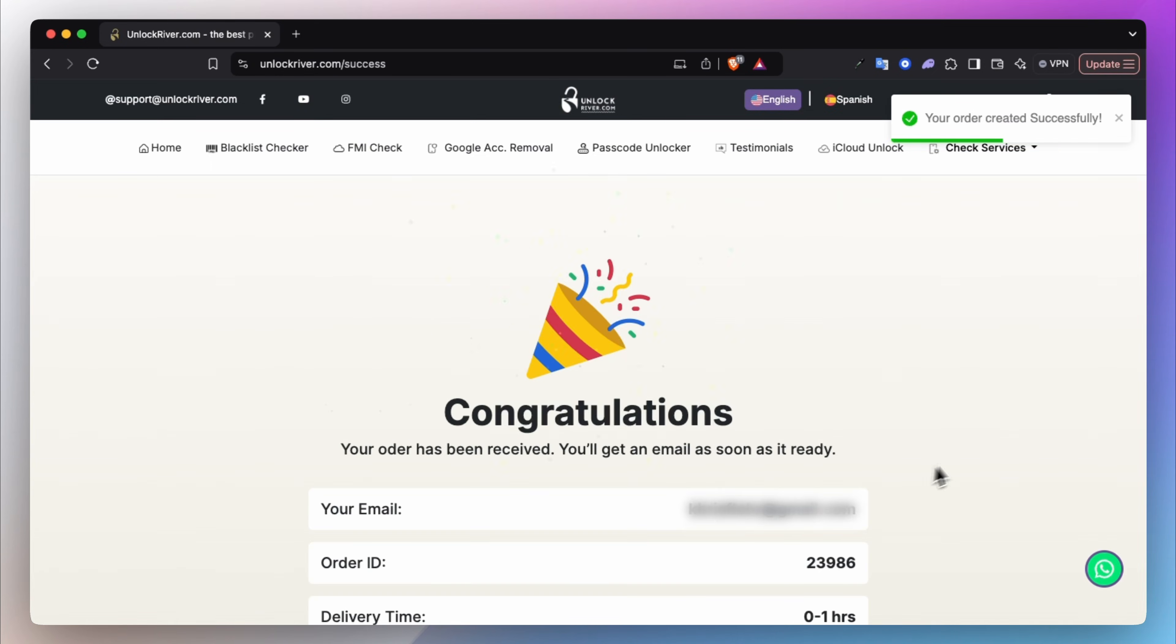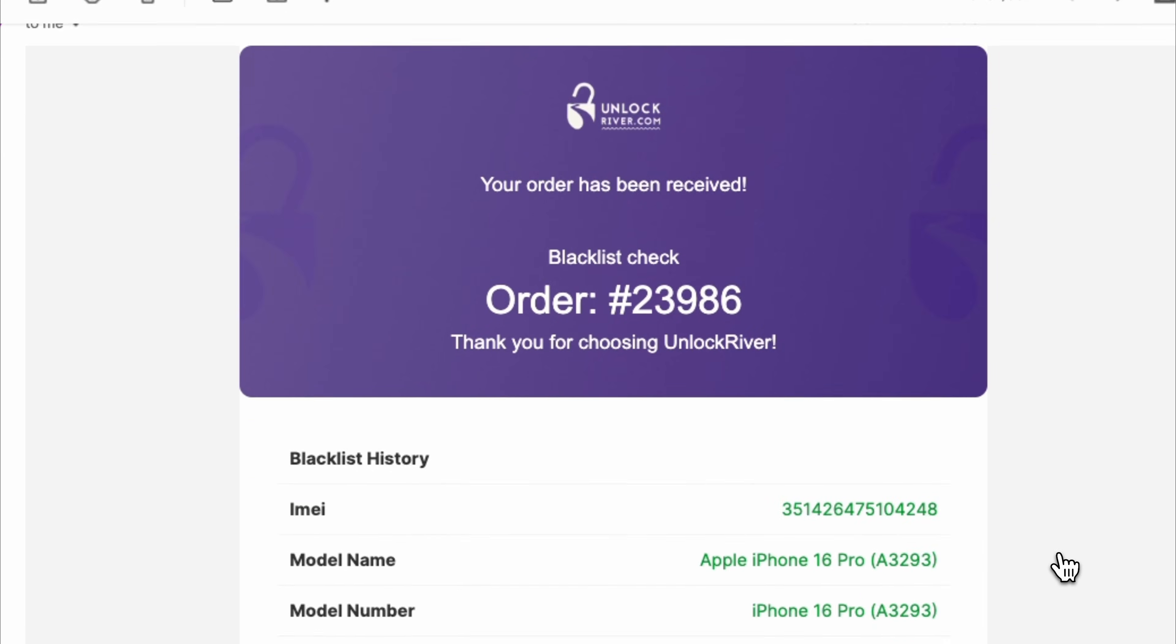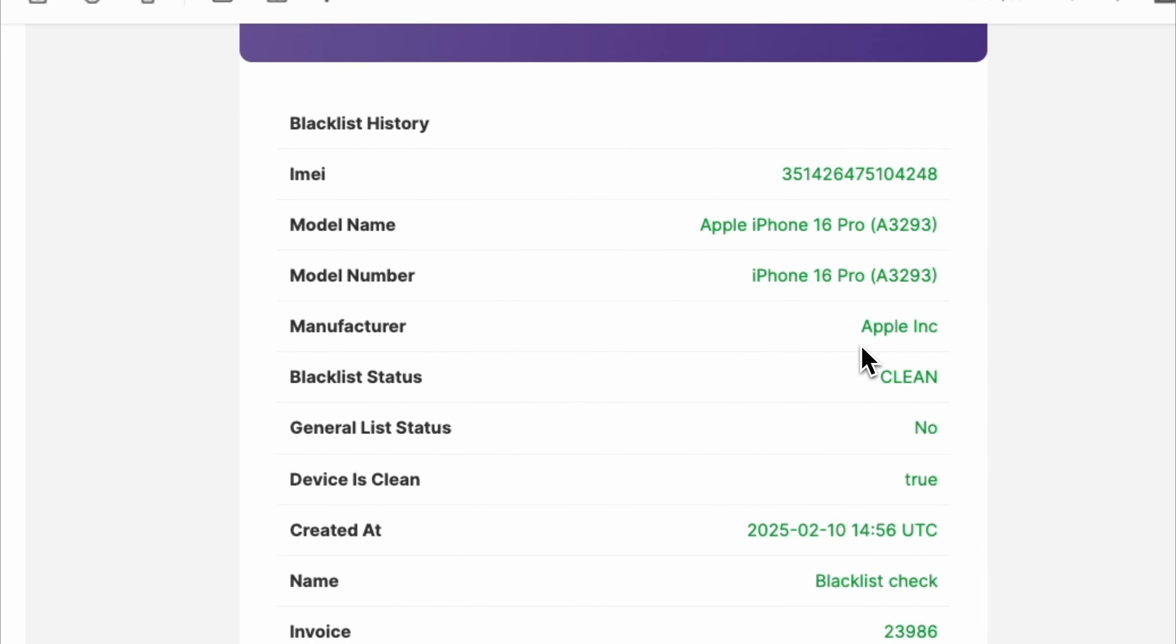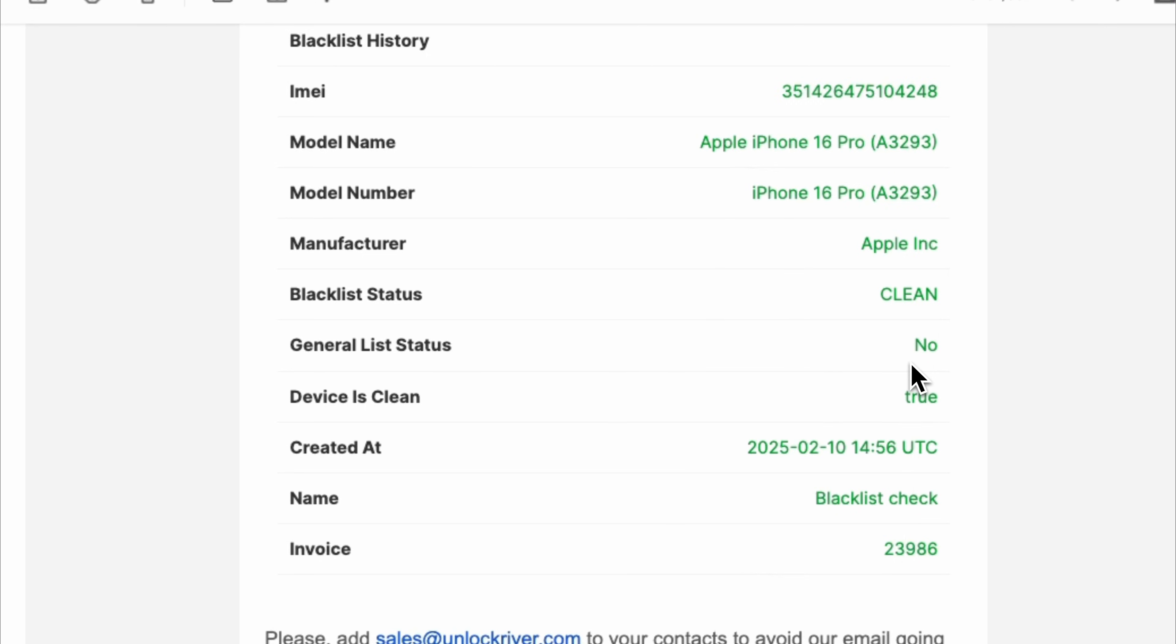So as you will see, the report will look something like this. It will include the IMEI number, the model, the brand, but the most important part is the blacklist status. If the device says clean, we're good to go. Otherwise, we will not be able to proceed because this iPhone is not clean.